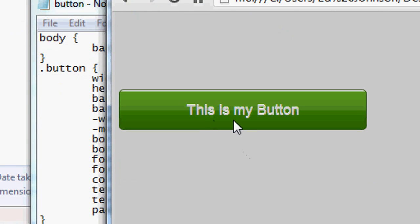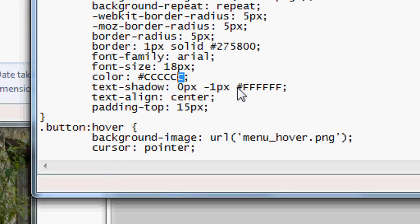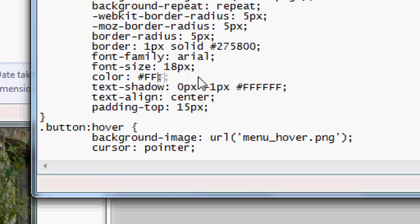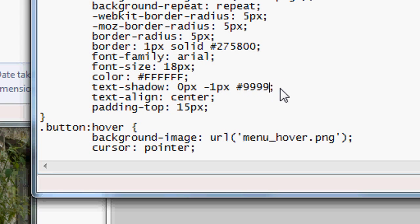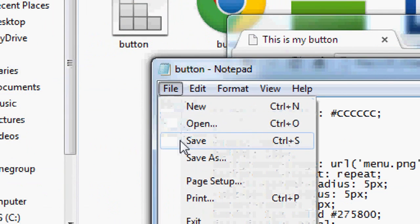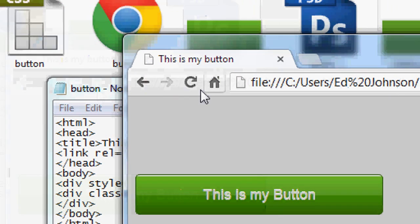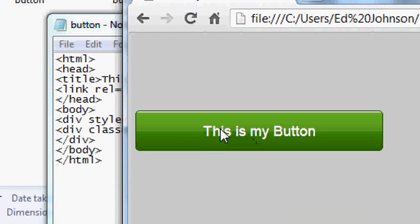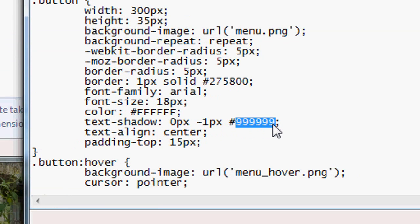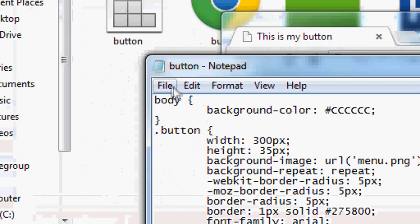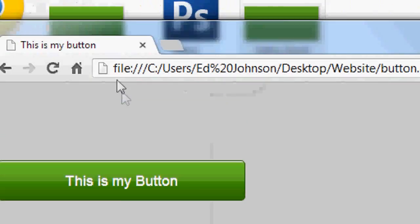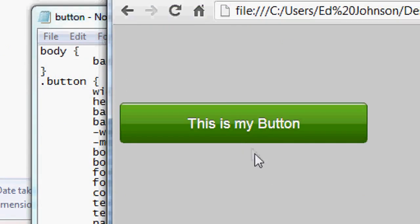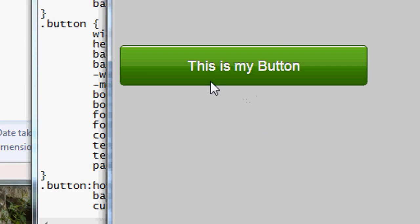Let's try making the font color white and the text-shadow a light gray, then a slightly darker #555555. File > Save, press Refresh. That's a nice effect. Our button is complete, with a hover effect that changes the background — it looks really nice.